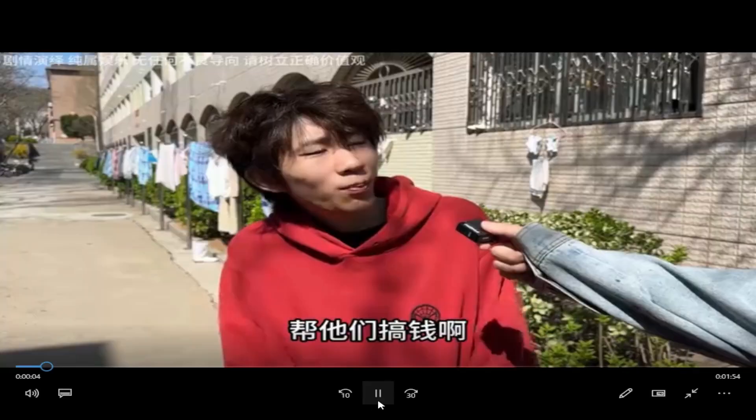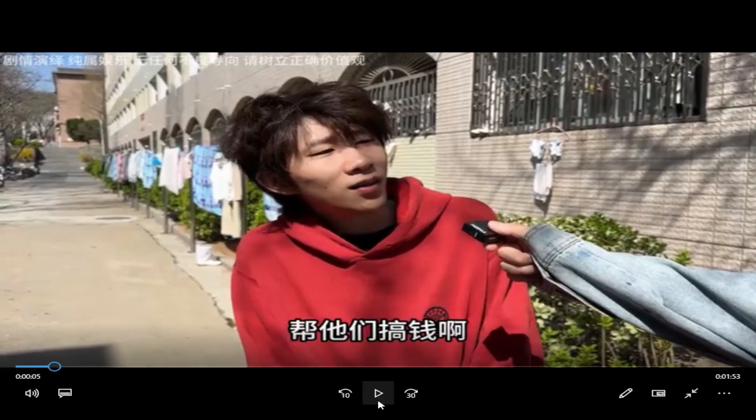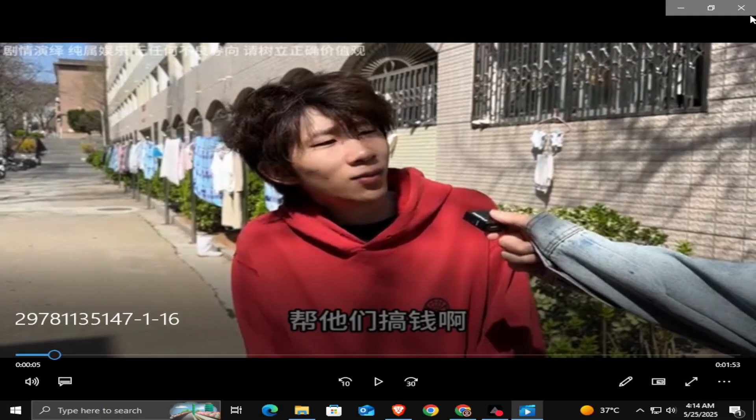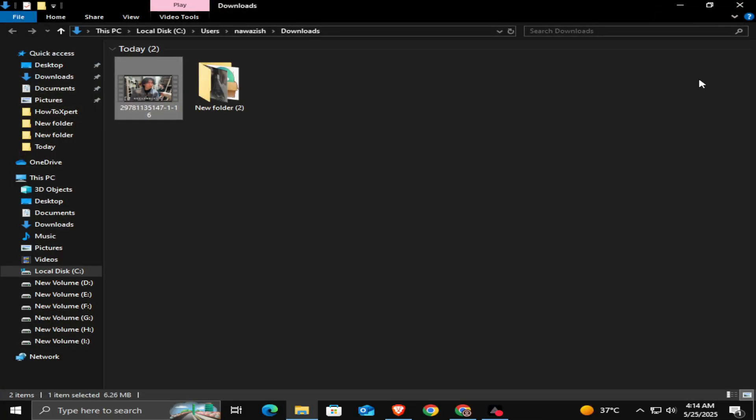And that's it. That's how you can download Bilibili videos with sound on your phone or PC.